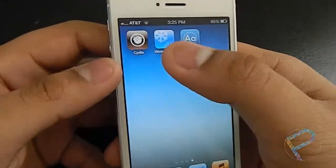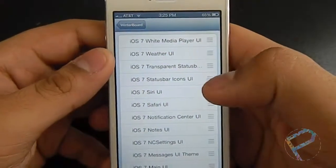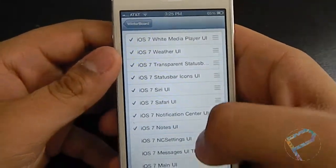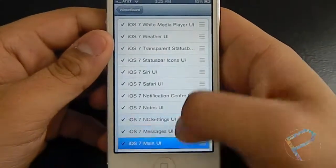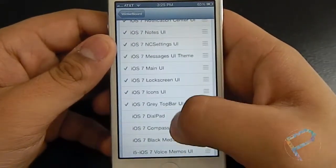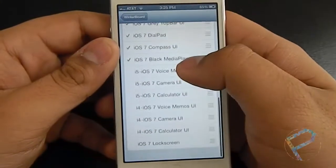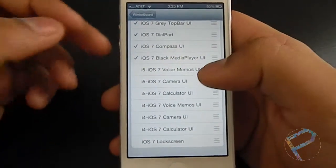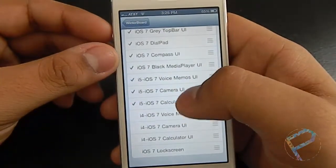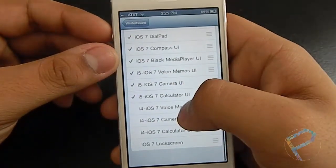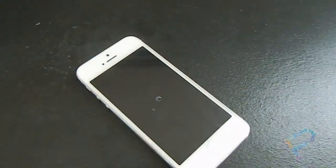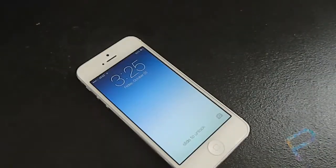Once you're done, go to WinterBoard and enable all of these — there's a lot. Then depending on if you have an iPhone 5 or an iPhone 4, you want to select the appropriate ones, and then respring. I'll be back once it resprings.